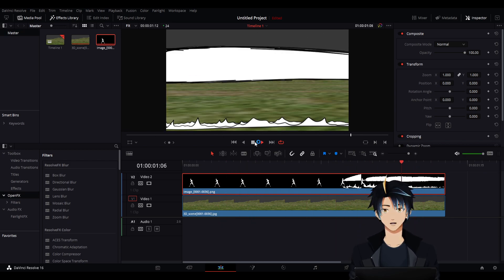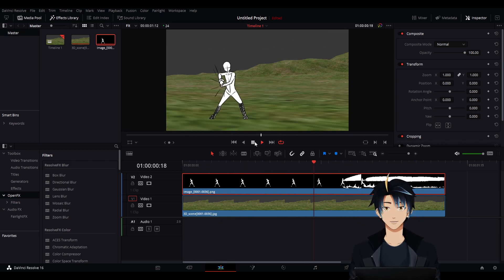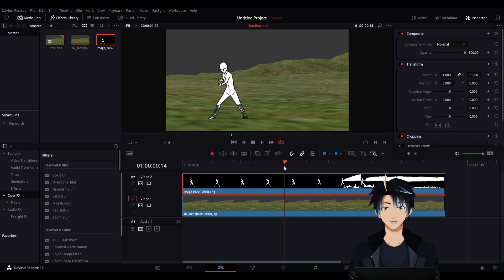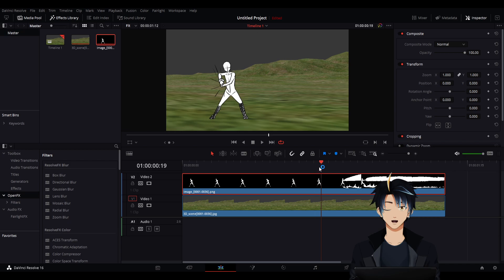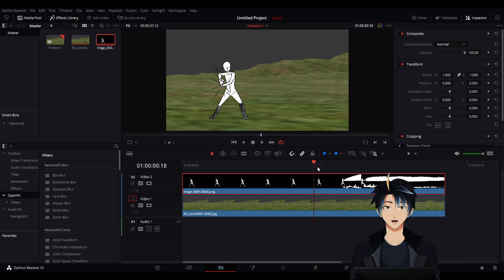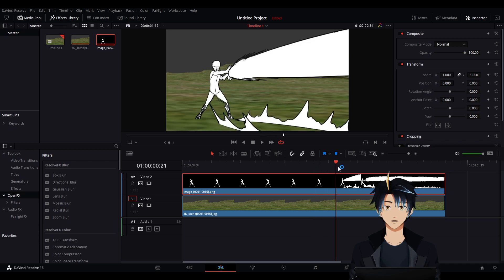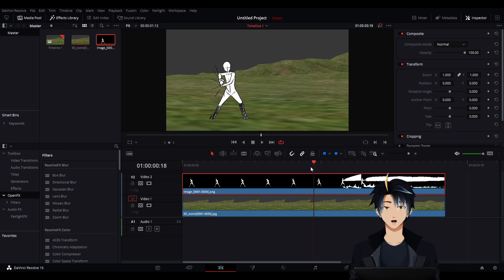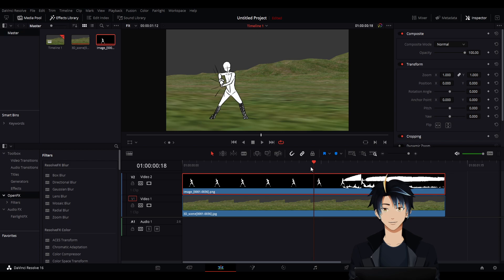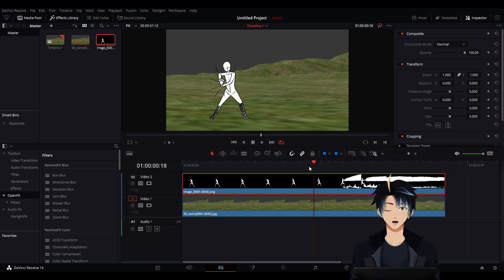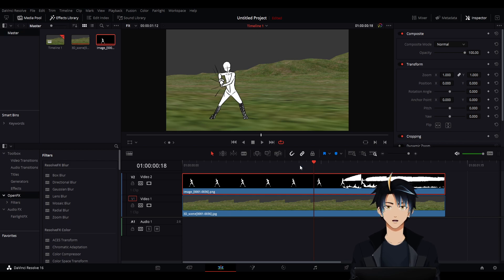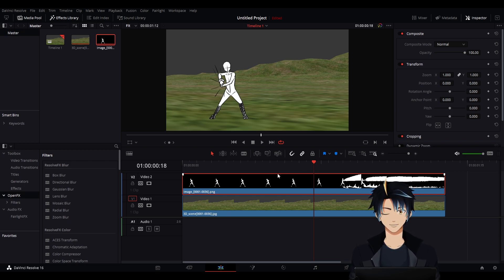Well it does look good, but if you look closely, you will notice that the 3D background slides in some frames. And the reason for that is because our 2D animation is animated in 2s or in doubles, while our 3D background is animated in singles.